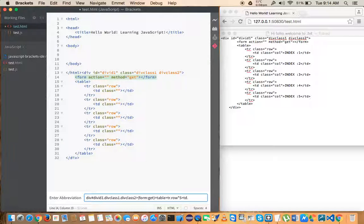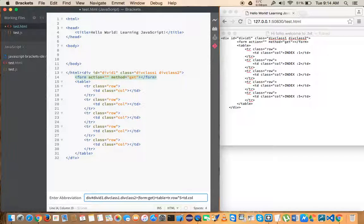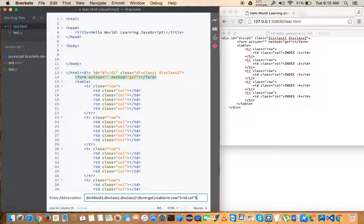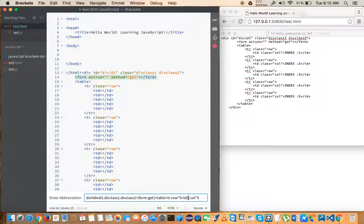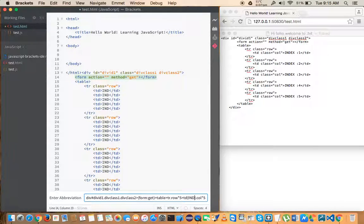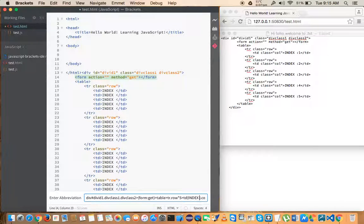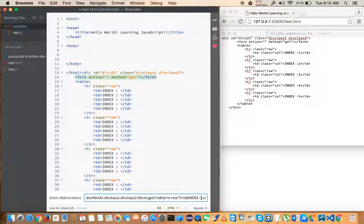And let's say you want to have a class with column, so you can have it like this. And let's say you want to generate this also five times, you can give like this. And inside TD if you want to specify any value you can give like this. Let's say I want to give 'index'.